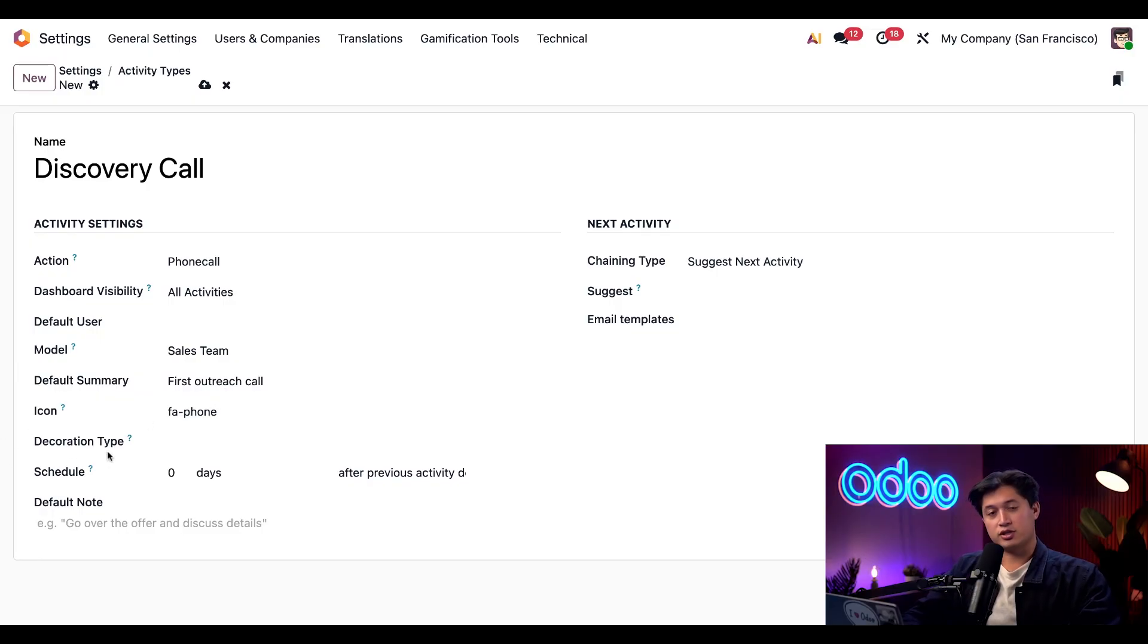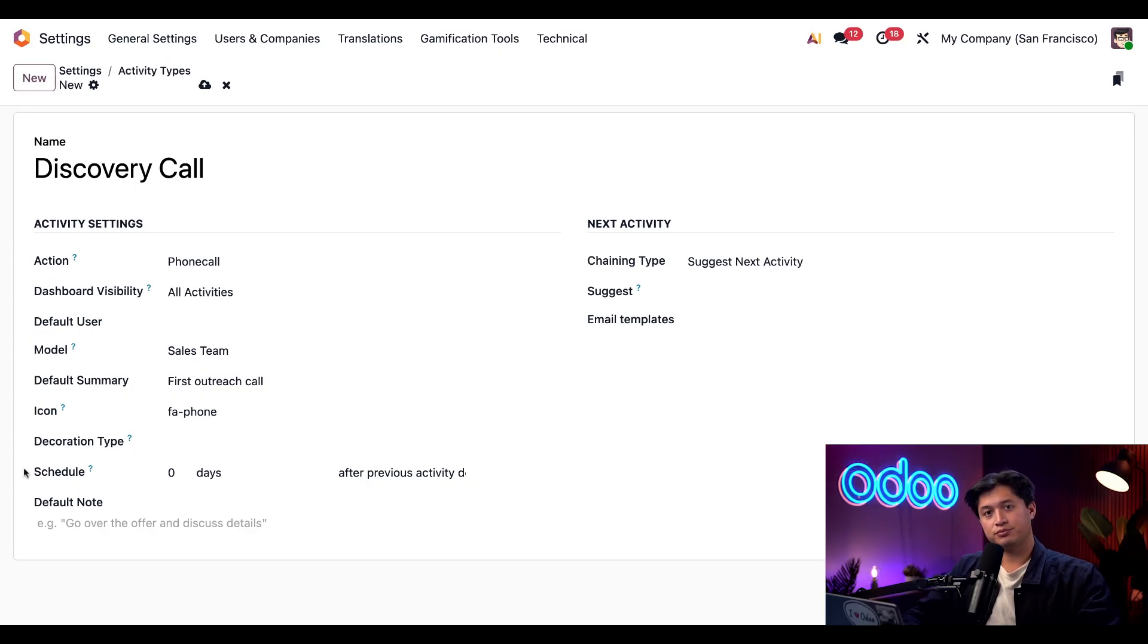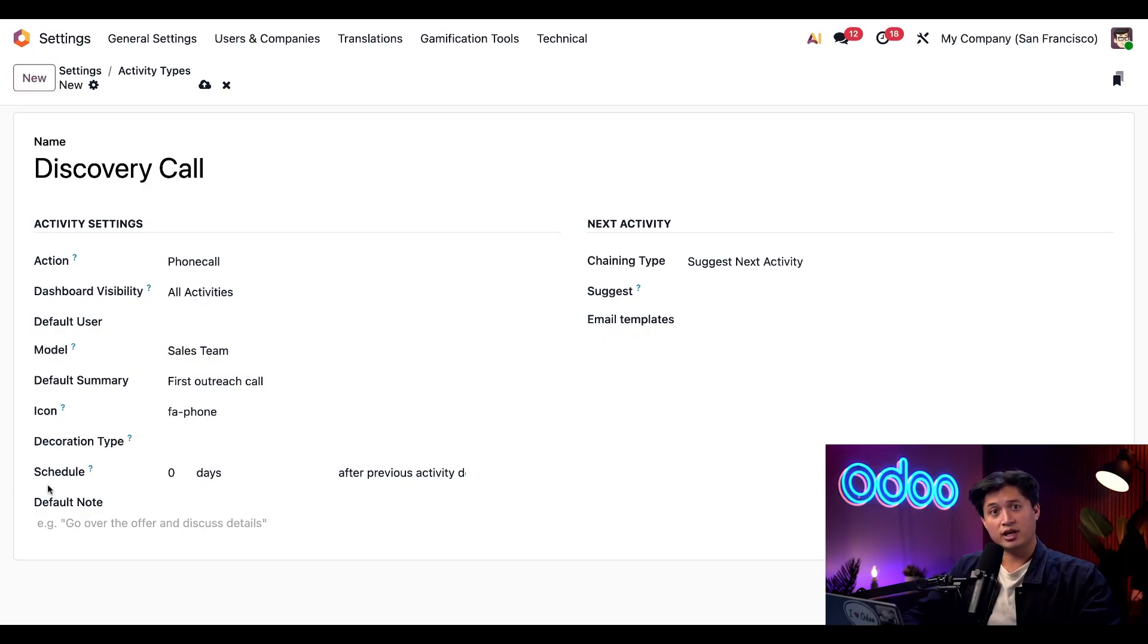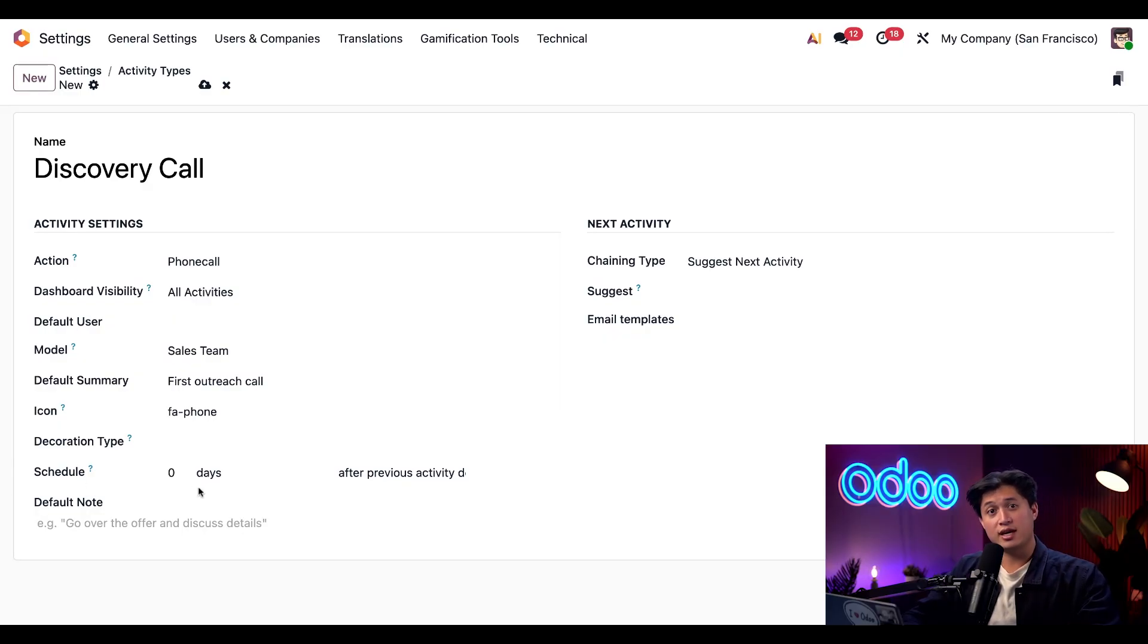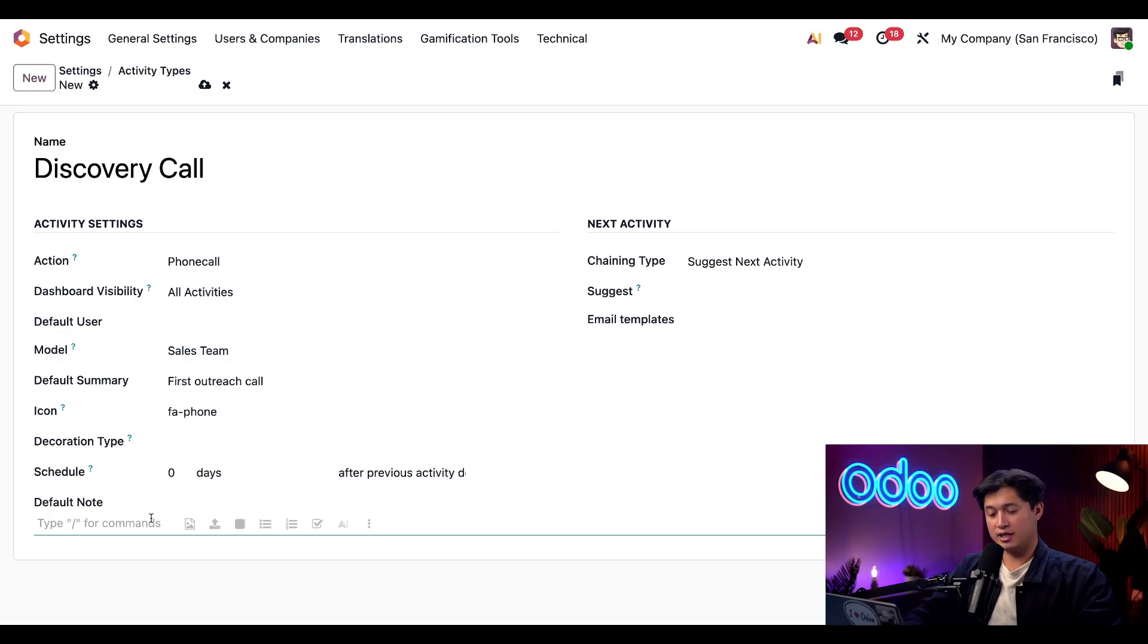There's also a Decoration Type option down below which adds background color to this activity, but that's optional so we're just going to leave this blank for now. Next, we can also set a default schedule, and since this is the first step of our sales process we're going to keep this at zero days, meaning it should be done immediately. Then down below we have a Default Note field and we're just going to type in 'log all disco call notes.'